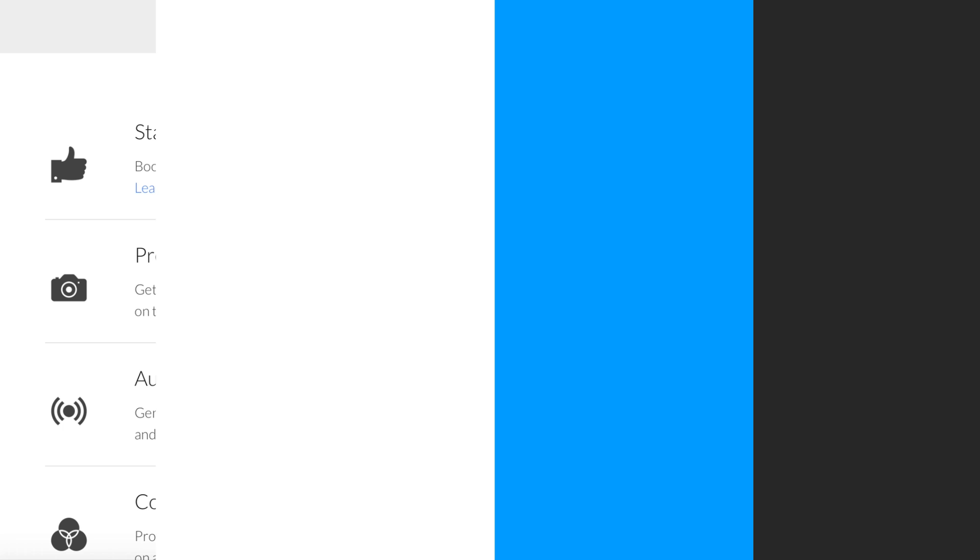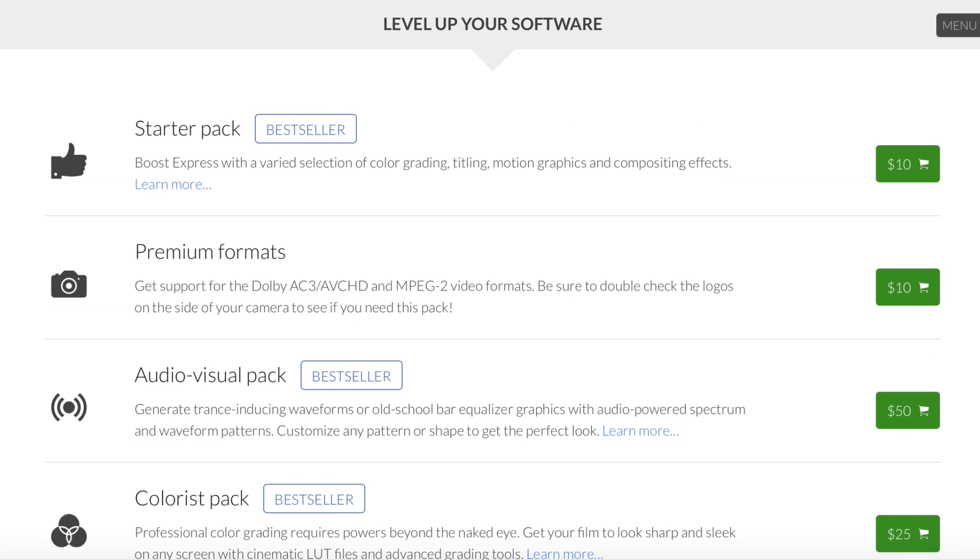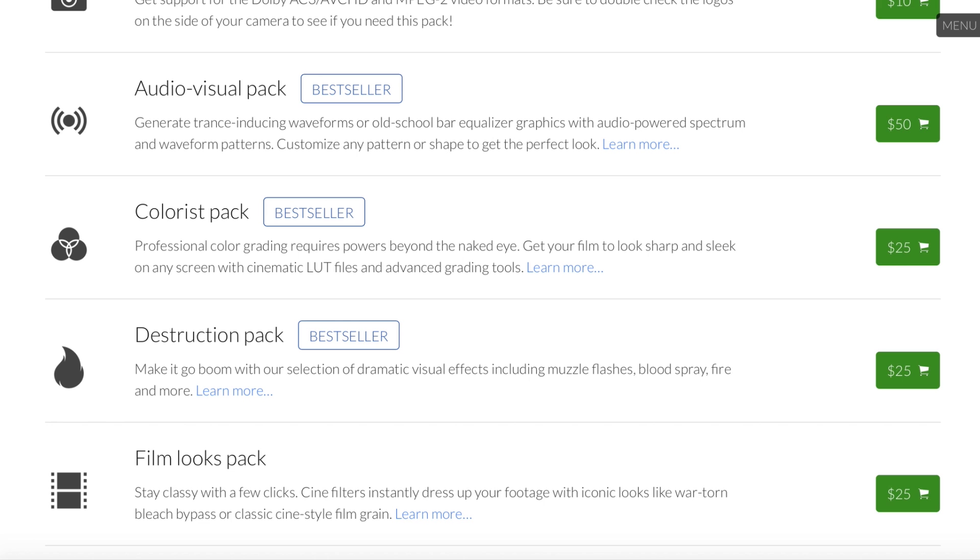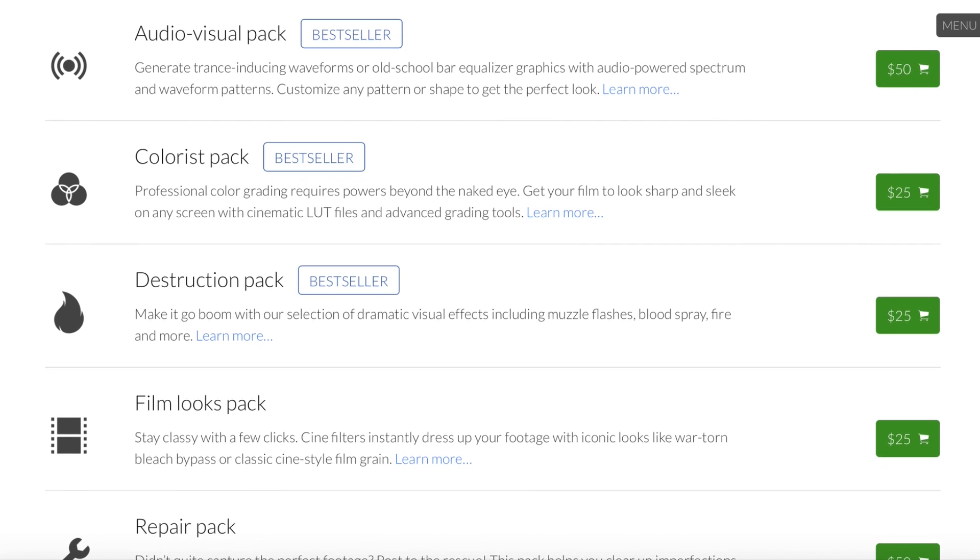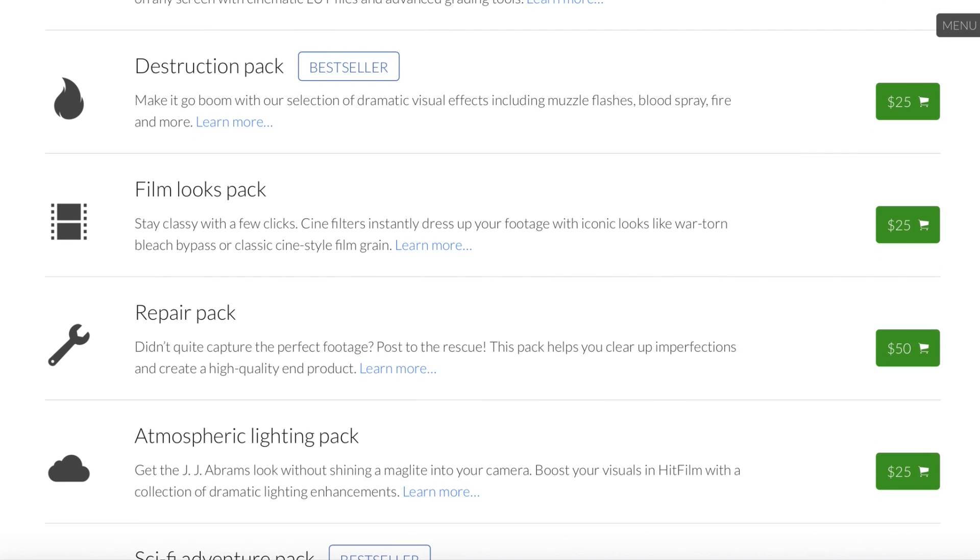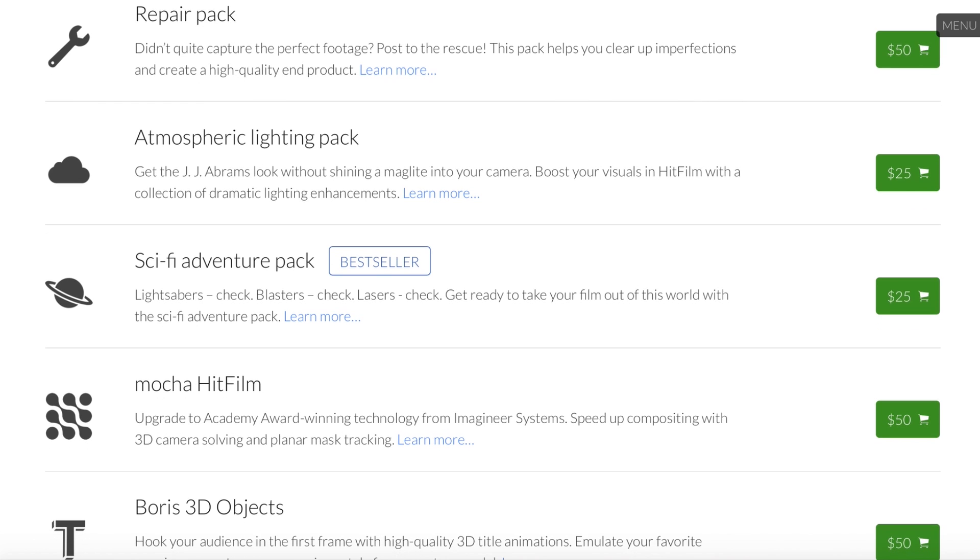Express 2017 continues with the idea of purchasing add-on packs for extended functionality and extra effects. If you bought one or several in the past, they will carry over to the new version.